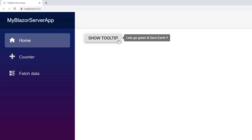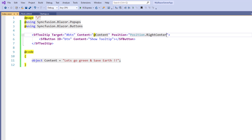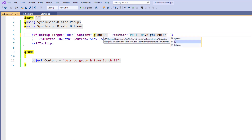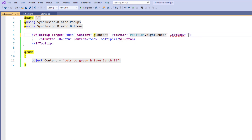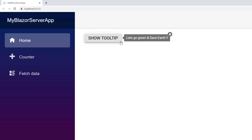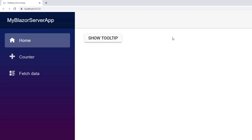Notice that the tooltip disappears when I move out of the button. The tooltip can be kept open as long as the mouse hovers, using the IsSticky property in the SfTooltip tag. I add the IsSticky property and set its value to true. I save the file and run the application. I hover over the button — the tooltip is shown and remains there even when I move out of the button control. I click the close button to close the tooltip.